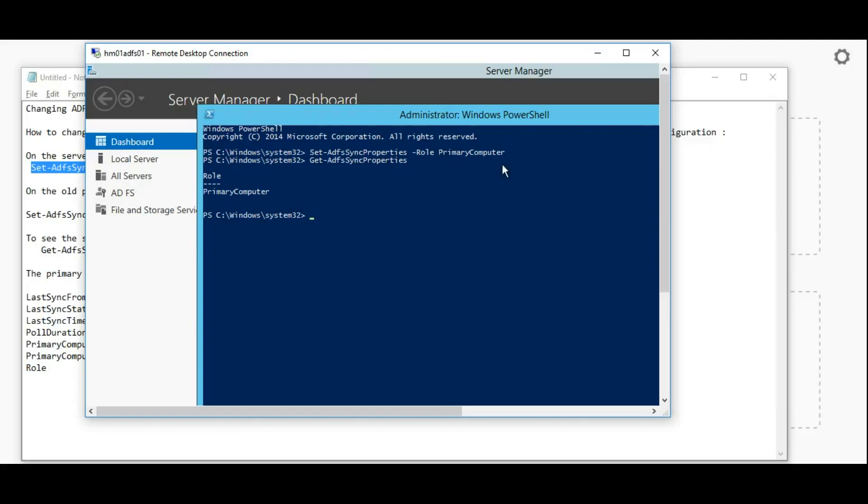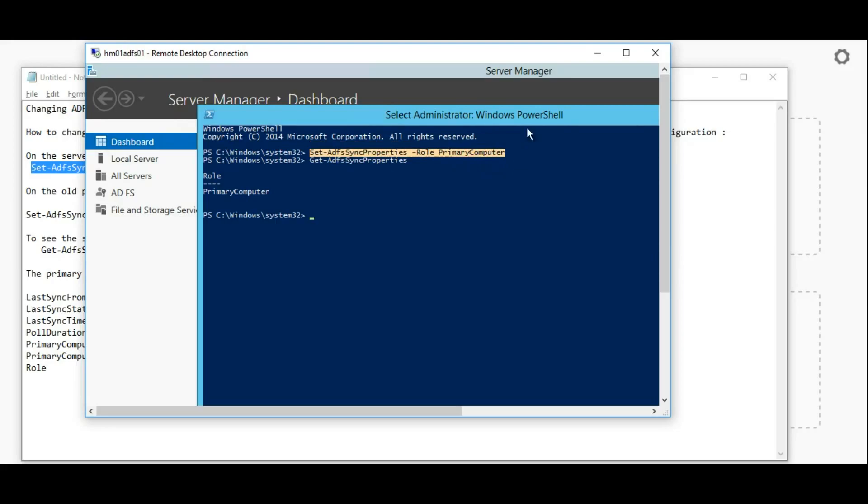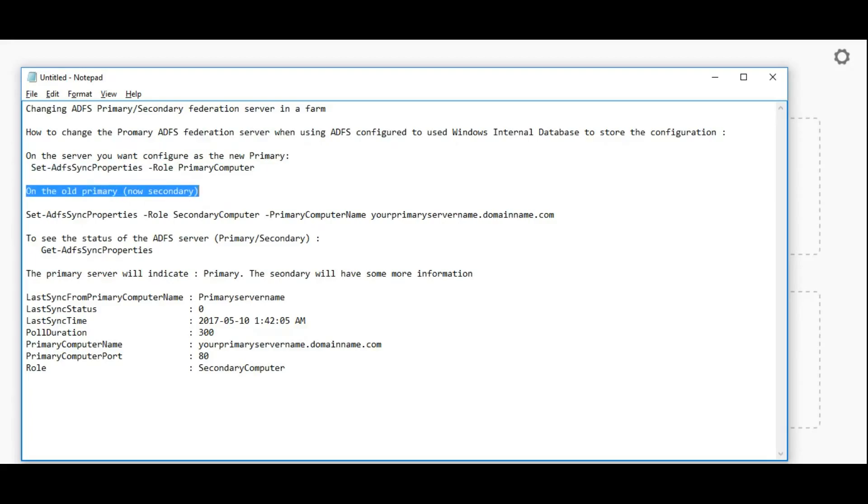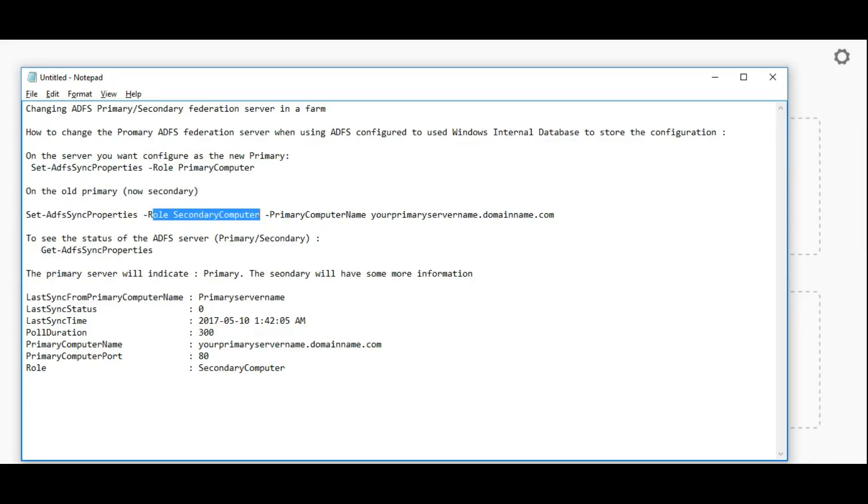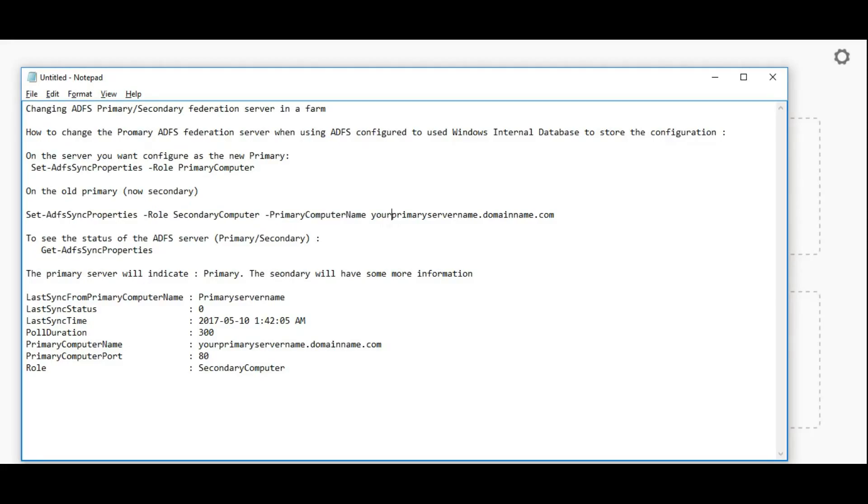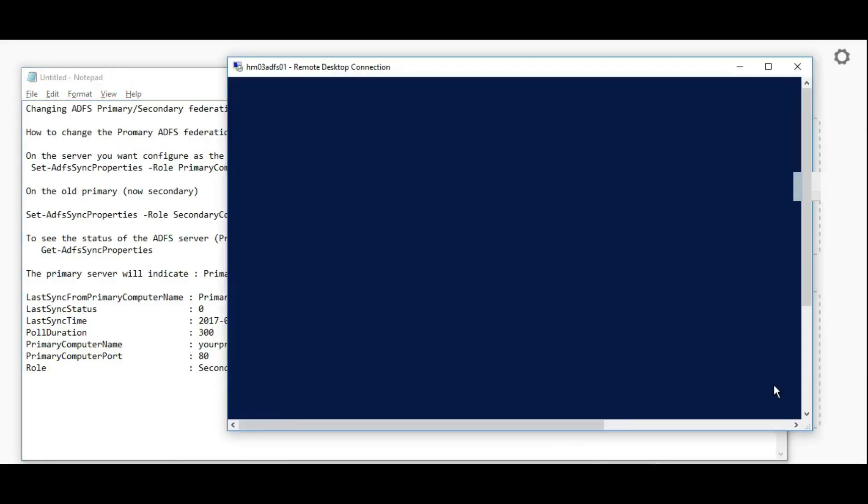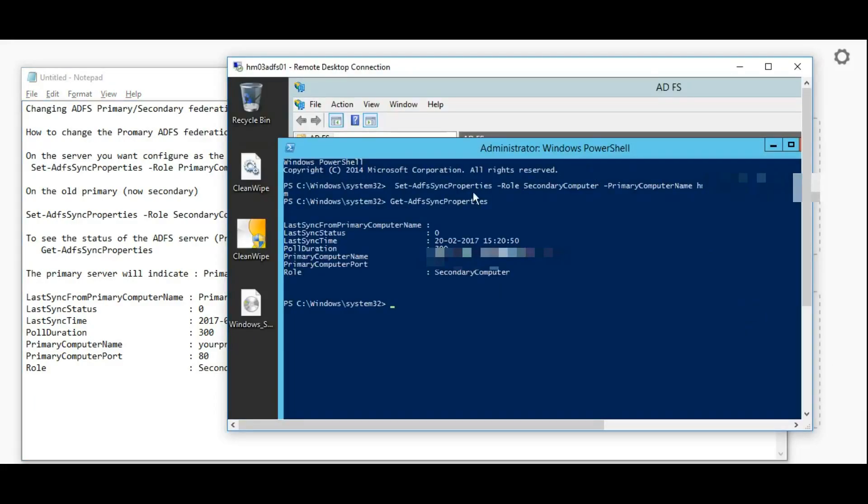The command is Set-ADFSSync -Role PrimaryComputer. Once we hit this, the second thing is how to set the below command in secondary server. Here we have to give the primary server name with domain.